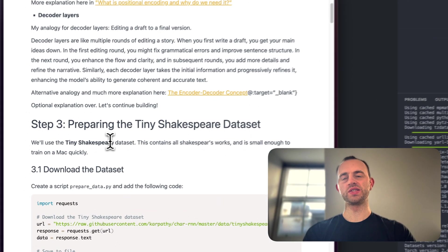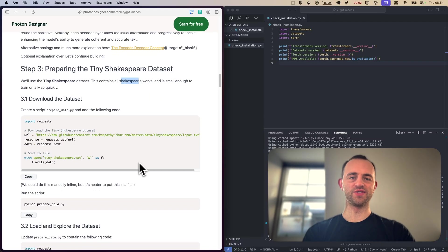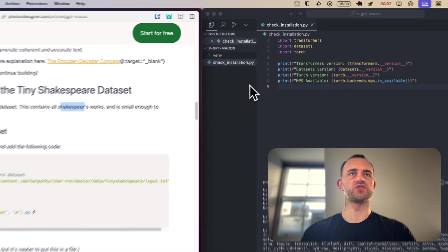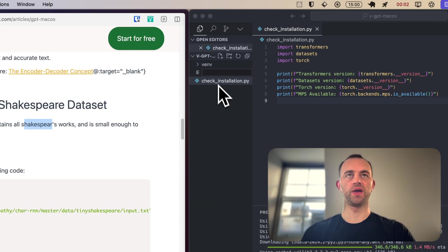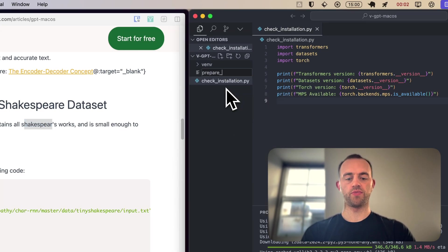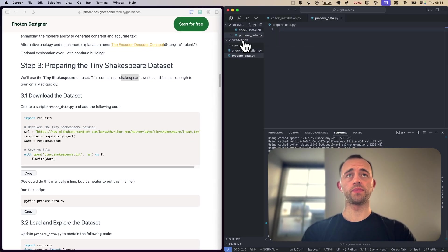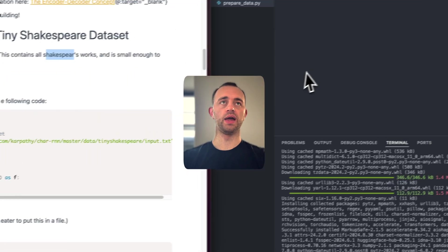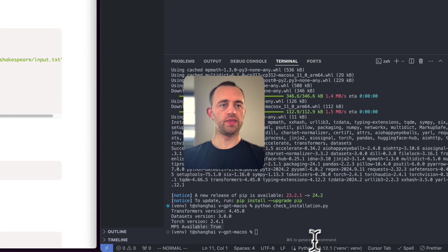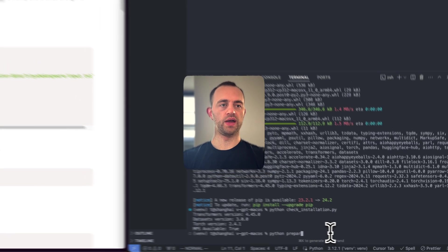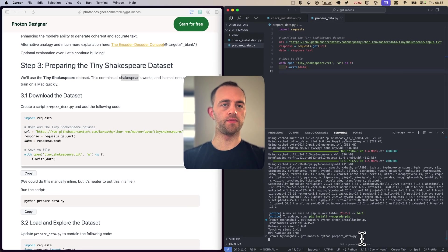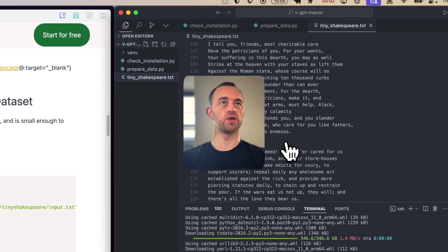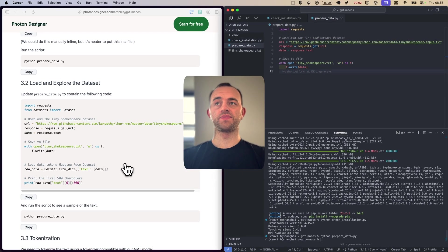So we're going to use the tiny Shakespeare dataset because it's really small and quick to train on a Mac. So let's download the dataset. I've just written the script, written the file here for ease. Let's call it prepare_data. And we'll create it now. Rather than running as a script, prepare_data.py. Copy and paste it in. Just going to save it locally and then run that with python prepare_data. And run it. There you go. It's very small. There's tiny Shakespeare with all of his work.